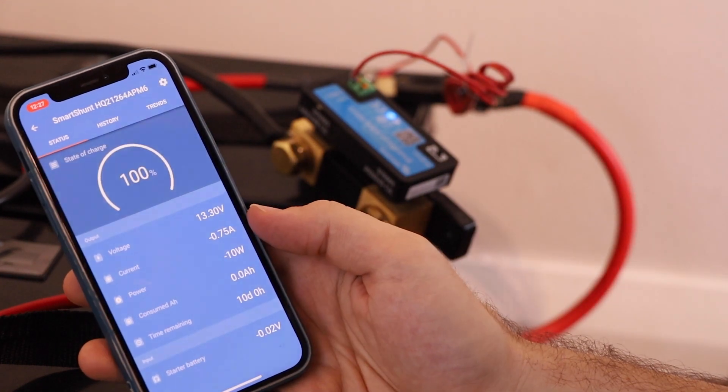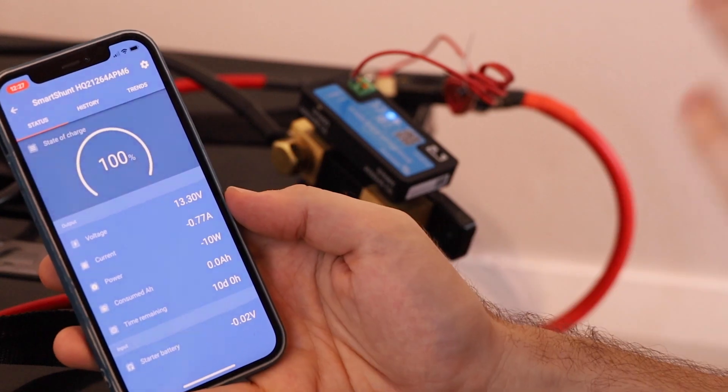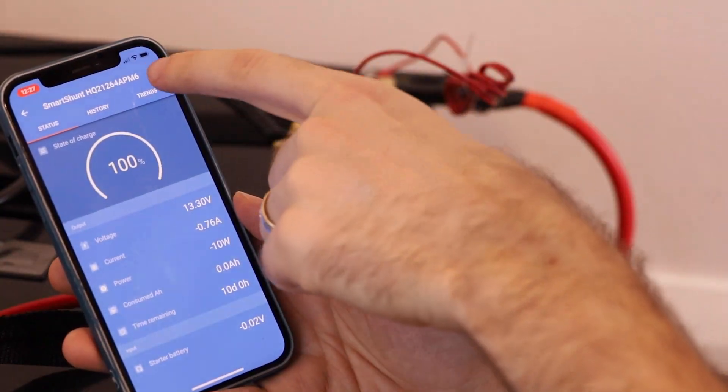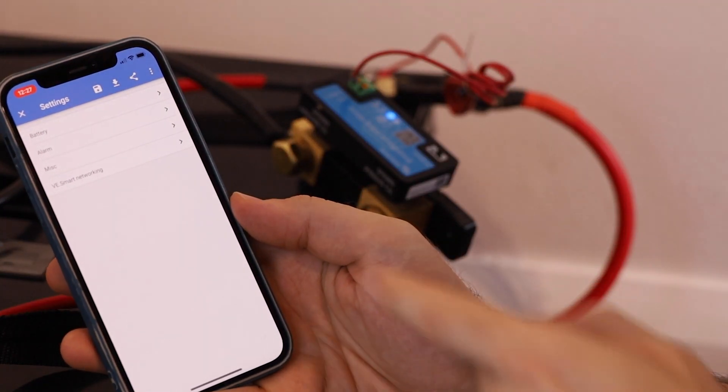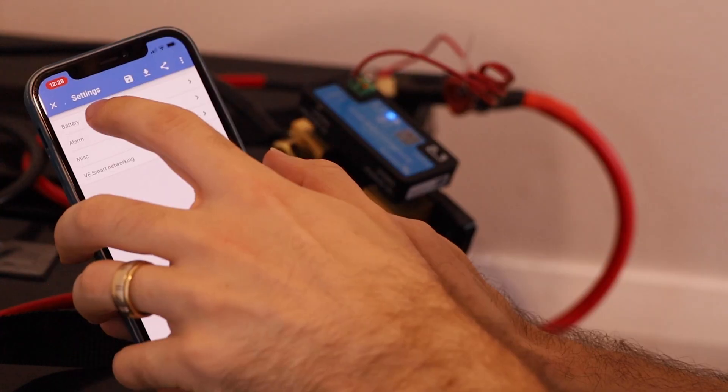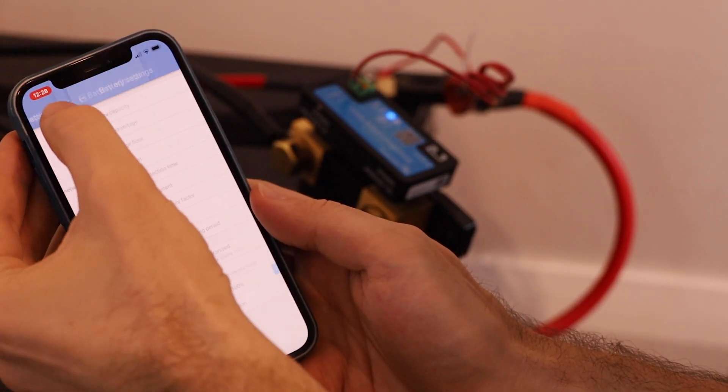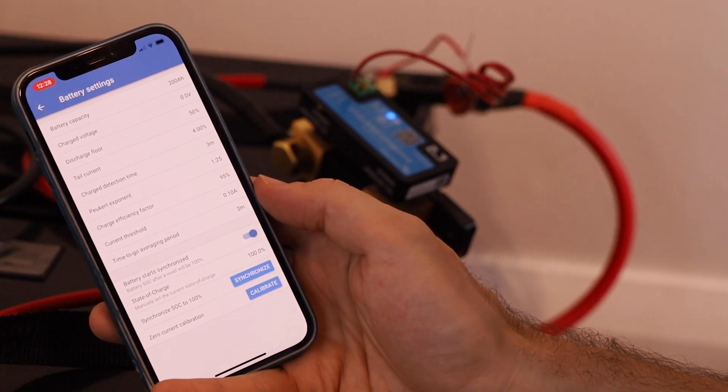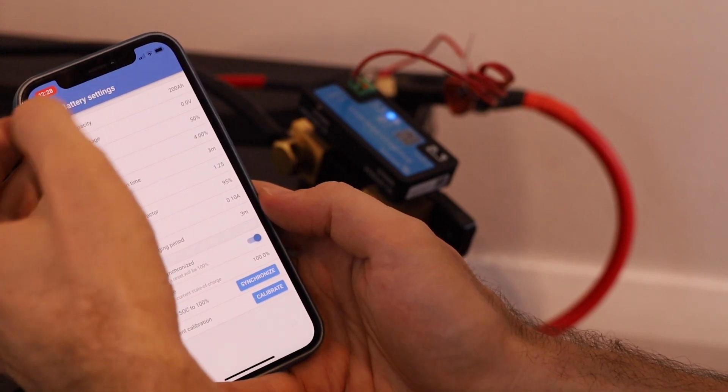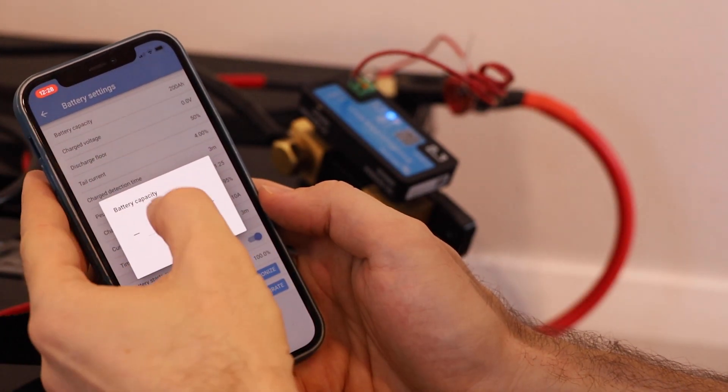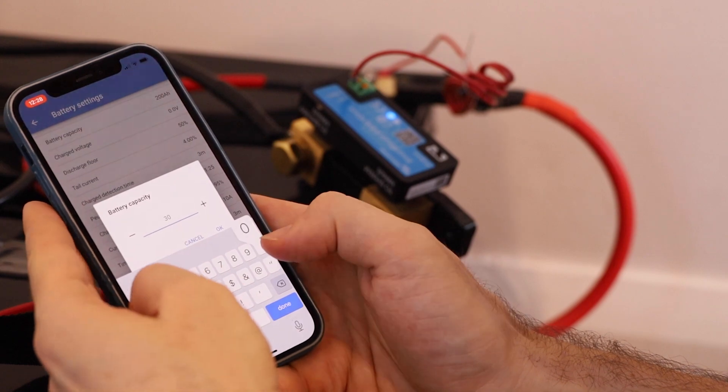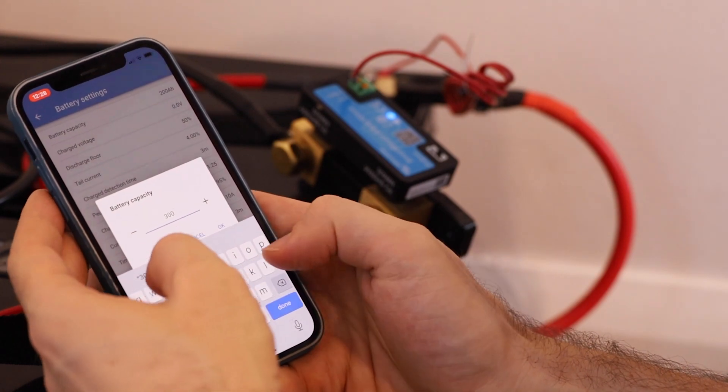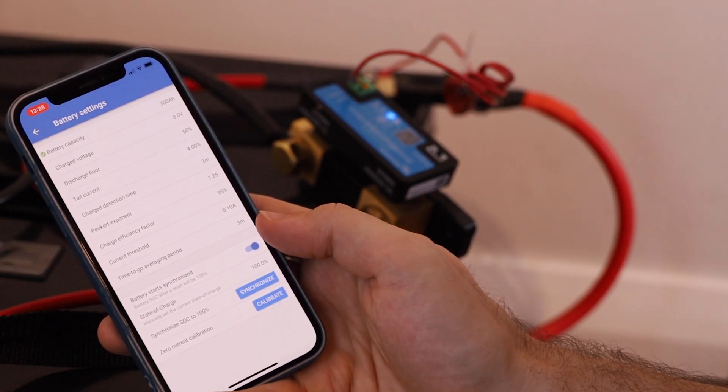We want to actually configure this first to make sure everything is fully accurate for our batteries. So if we click this cog up here in the top right that gives us our settings. We want to go to the battery settings first. It's detected a 200 amp hour battery capacity. This is actually 300 that I've got in this battery bank, so I'm going to change that to 300 AH. So I've changed that now to 300 amp hours.